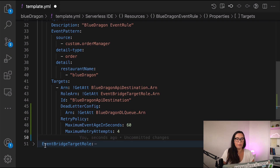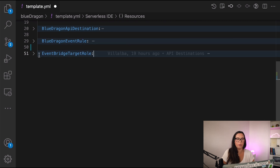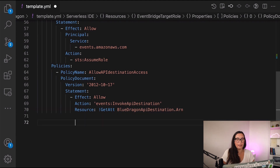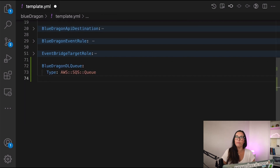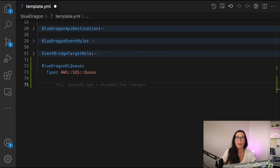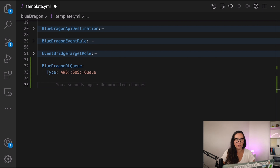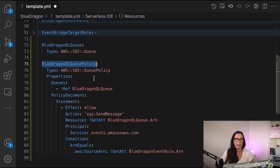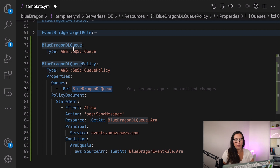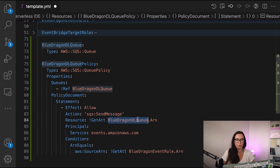Now we define the queue. I'll add it at the bottom of this template.yaml file — a very simple SQS queue with no special properties, just a standard queue. You can configure it further if you need to. Then we need to add permissions for EventBridge to put messages in the queue. As you know, all AWS resources are born without permissions, so this policy gives EventBridge the ability to send a message to the dead letter queue.